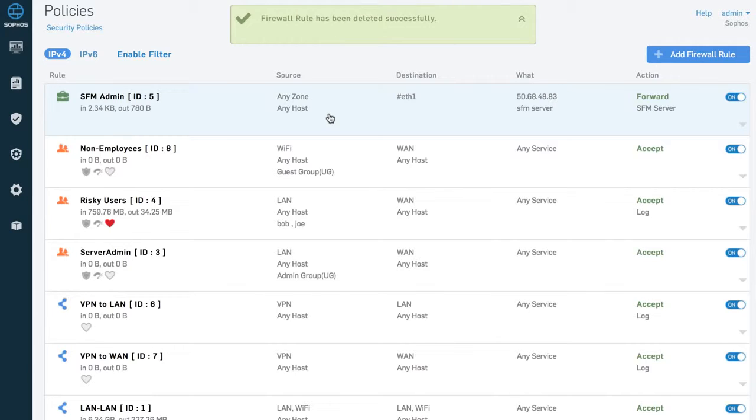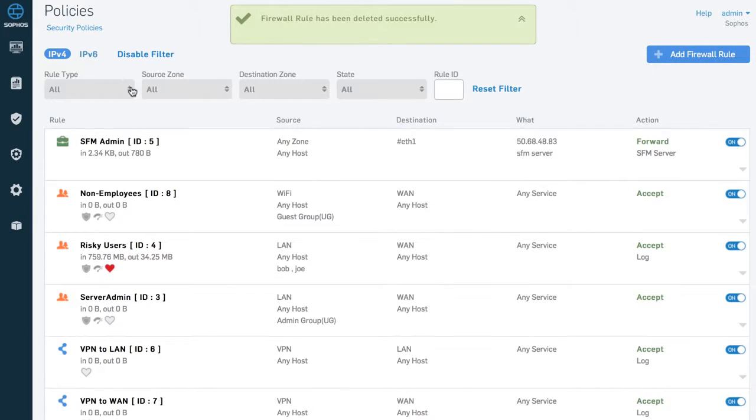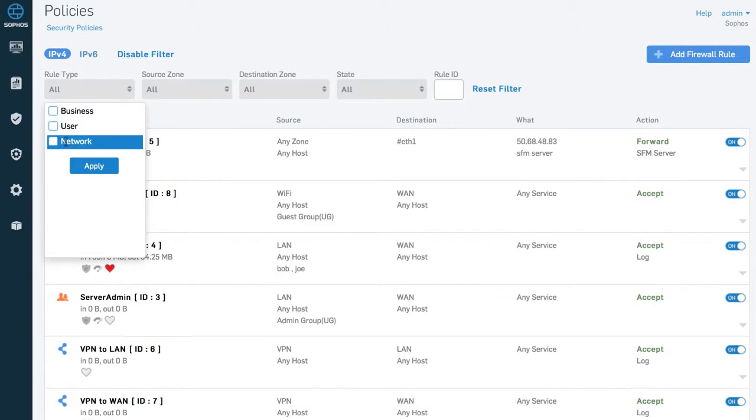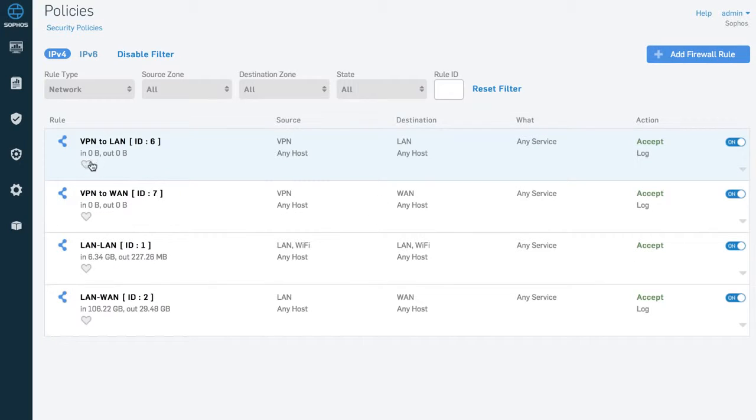Our powerful unified policy screen allows you to view, filter, and sort all your policies on a single screen.